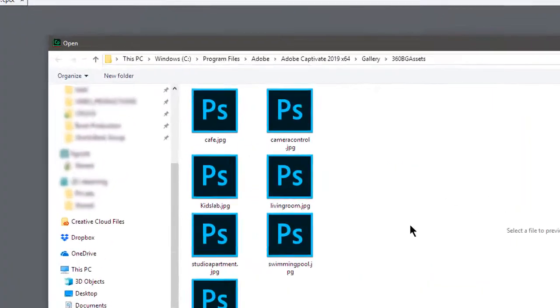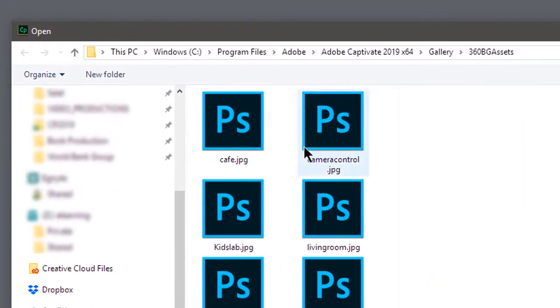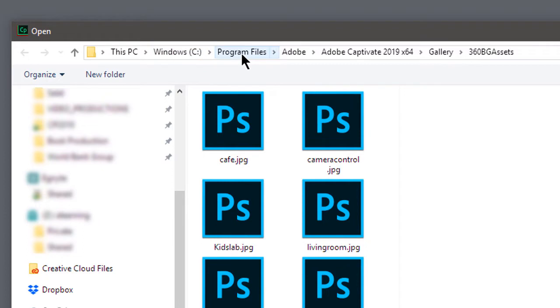So, here I have my Windows C drive. This is my primary hard drive. If you're on a Mac, this is going to be your Mac hard drive. Program Files. If you're on a Mac, this is going to be the Applications folder. From there, the Mac and the PC navigation is going to be the same.